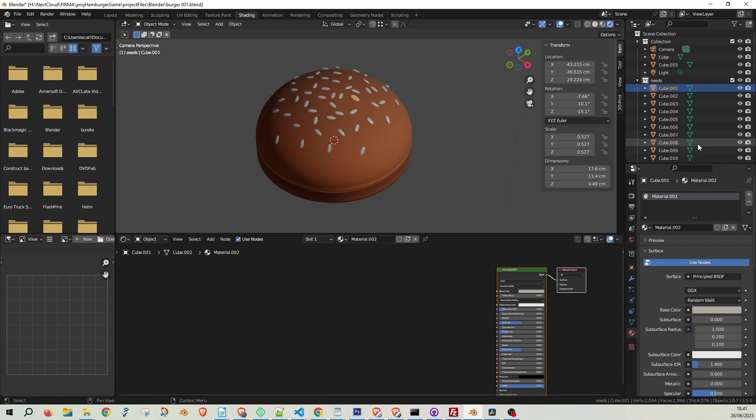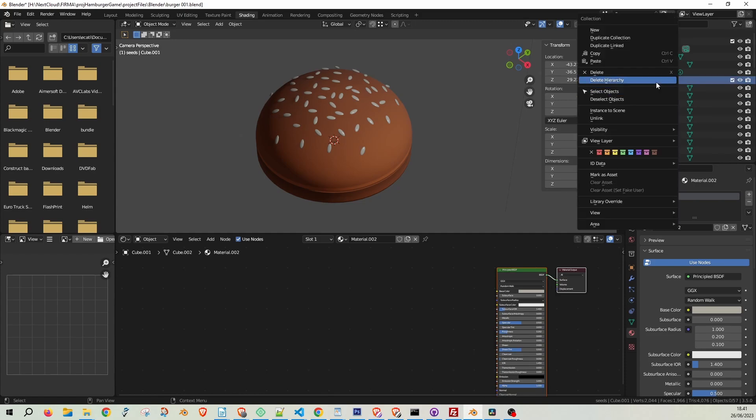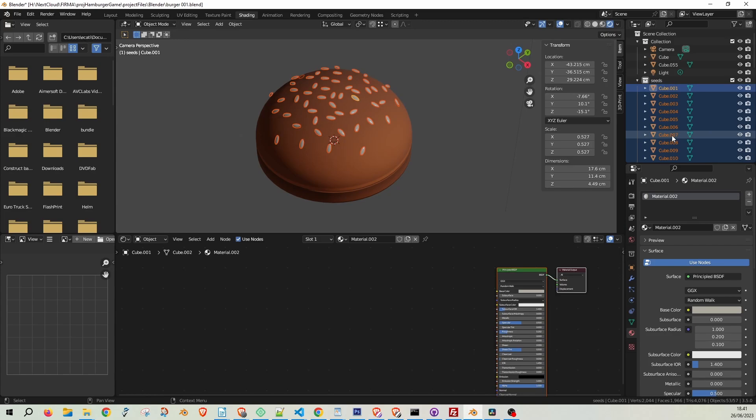Firstly, you need to select the objects you want to rename. If your objects are neatly organized in a collection, simply right-click on the collection and choose Select Objects.